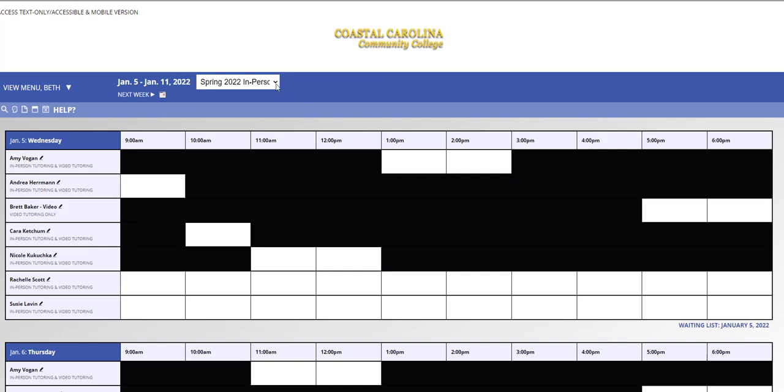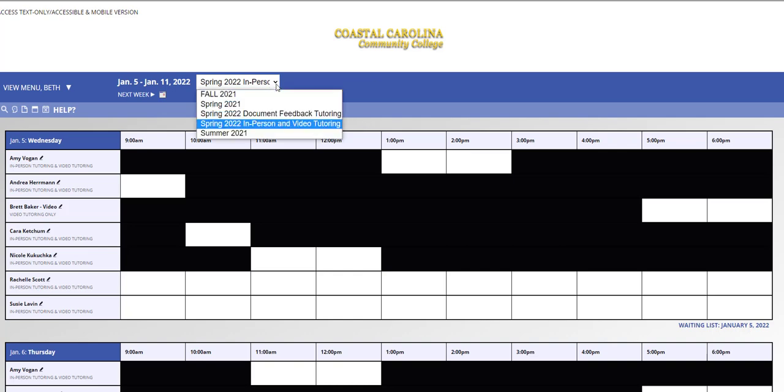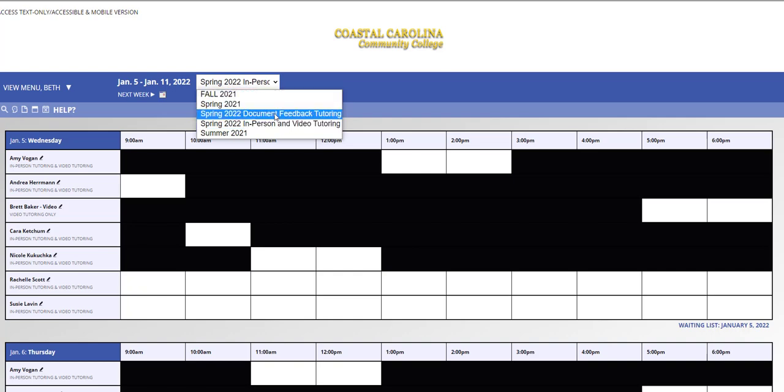To do so, from the drop-down menu at the top of our schedule, choose Spring 2022 Document Feedback Tutoring. This will be different for other years, but it will always say Document Feedback Tutoring.